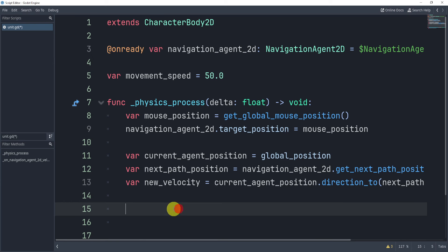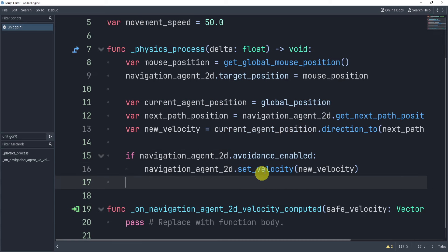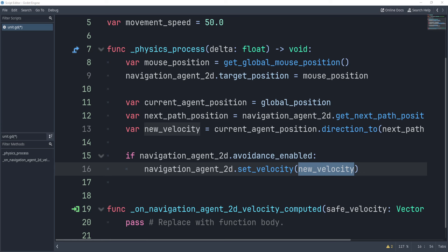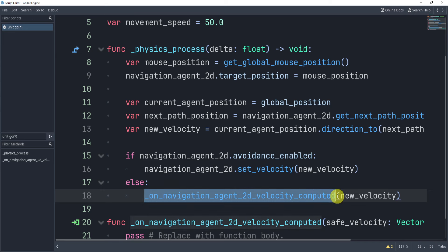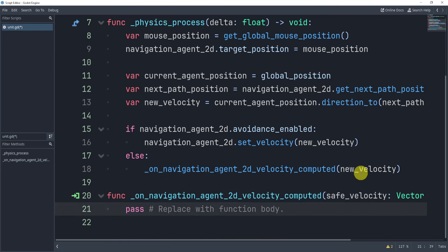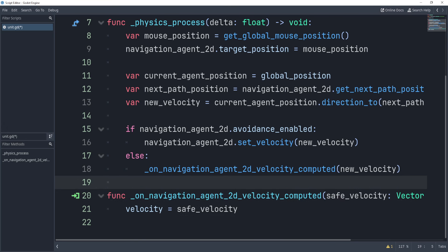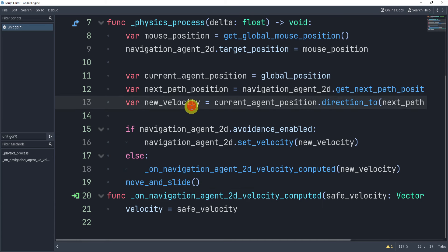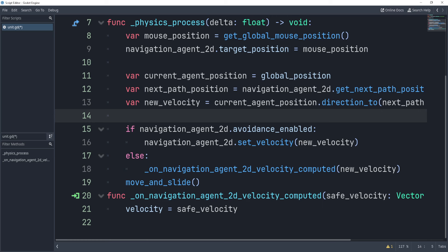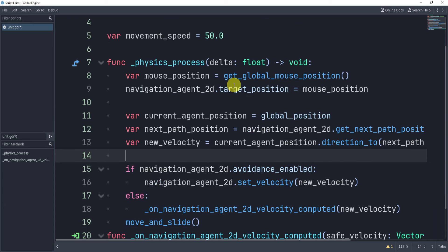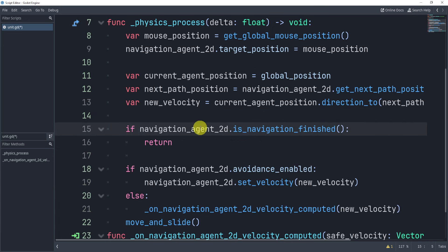Next, we need to check if avoidance is enabled. If it is, we set the velocity equal to the new velocity. If it's not enabled, we use the signal and call the new velocity inside of that. Inside that signal callback, we just say velocity equals safe_velocity. Now we're almost done — because we're using velocity, we need to call move_and_slide. There is one more small issue: once navigation is finished, we want to return and finish the navigation. So we check if the navigation agent is_navigation_finished — a built-in function inside the navigation agent — and if so, we simply return. This is where you'd handle 'navigation has ended' logic, meaning the agent has reached the last point in the navigation path.